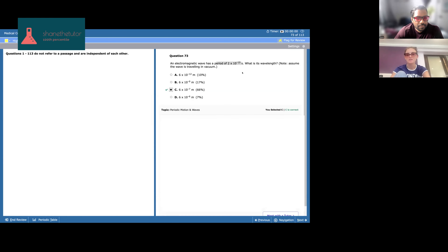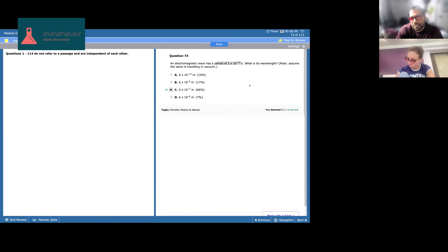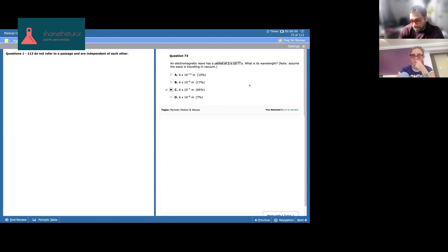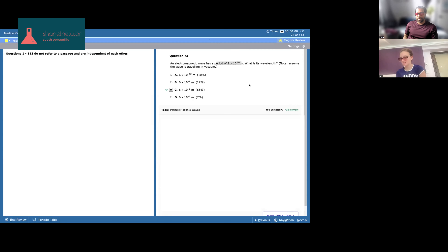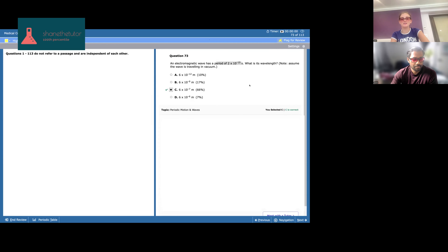The period is in seconds — that's one over frequency. If you look at the period in seconds, frequency is one over seconds. So one over period gives us frequency. For the next problem: electromagnetic wave means light, traveling in a vacuum, so we use the speed of light. Speed of light is in meters per second — that's velocity. We have velocity and frequency, so we can solve for lambda.